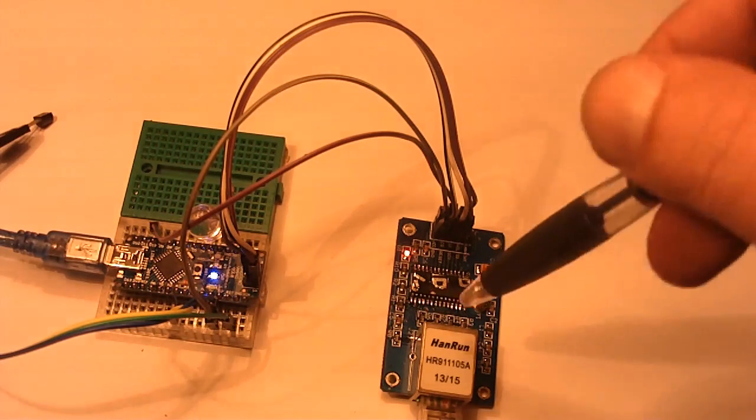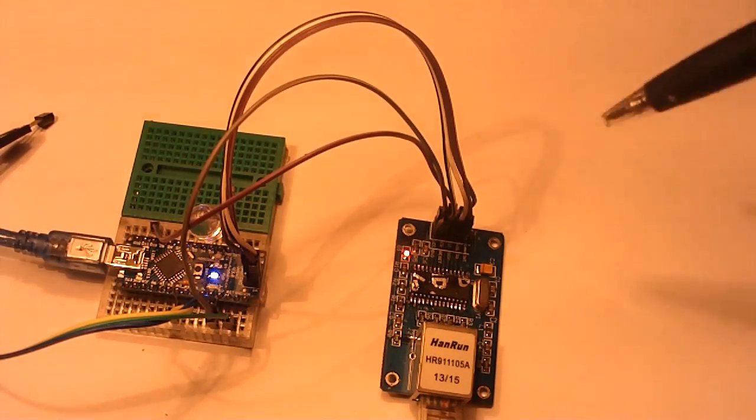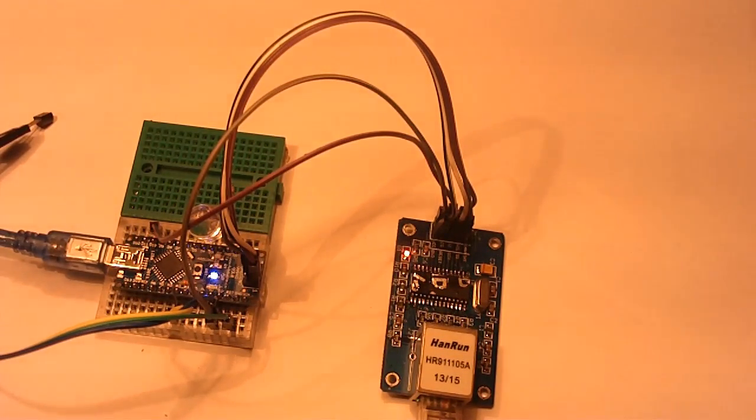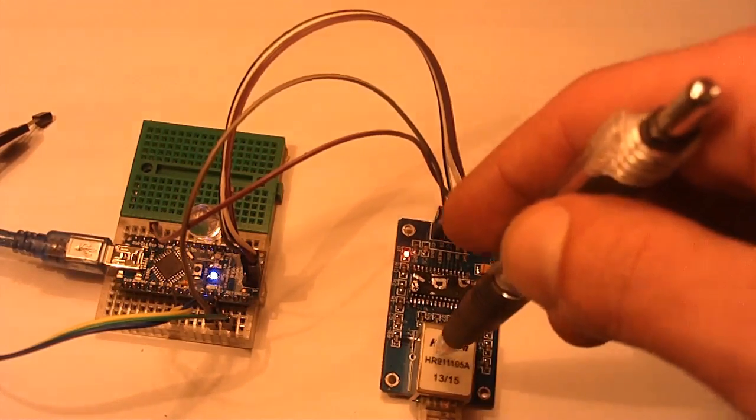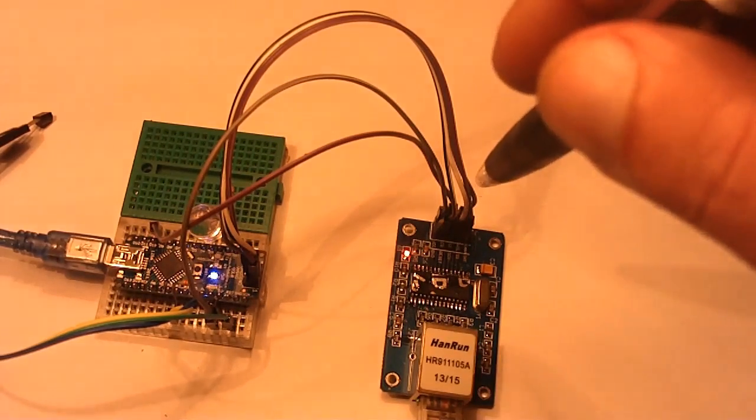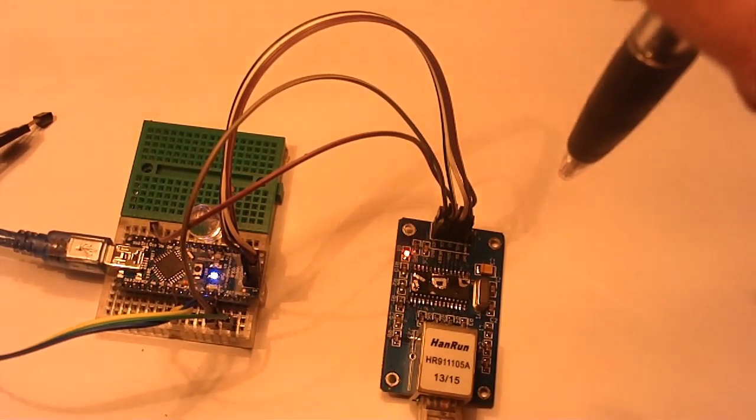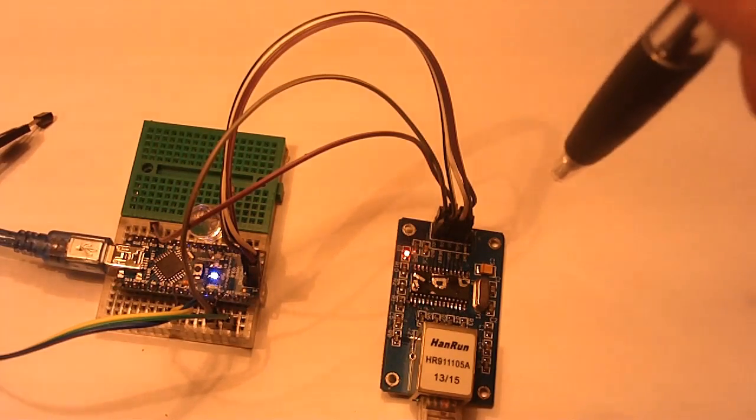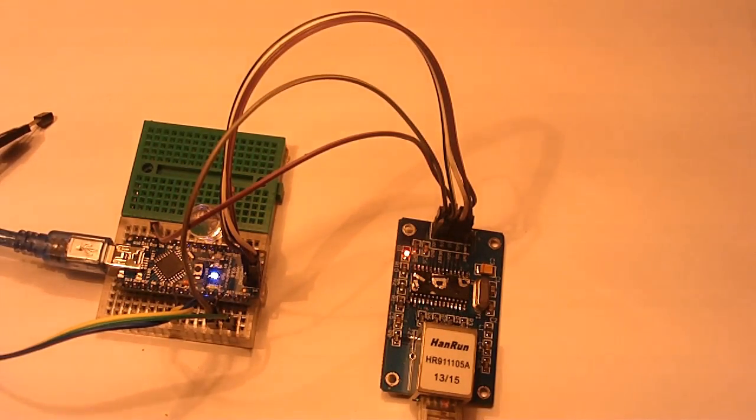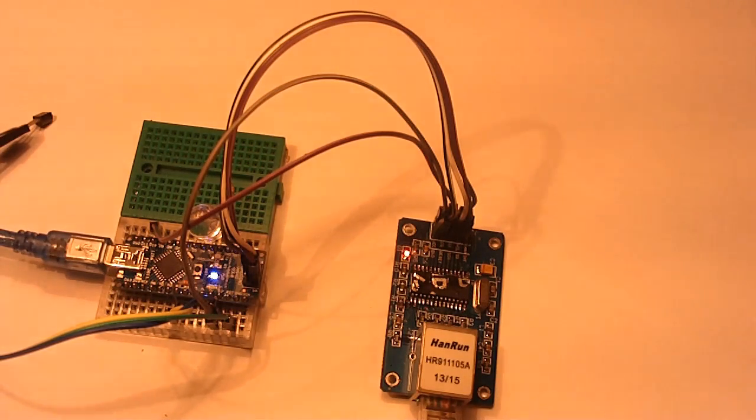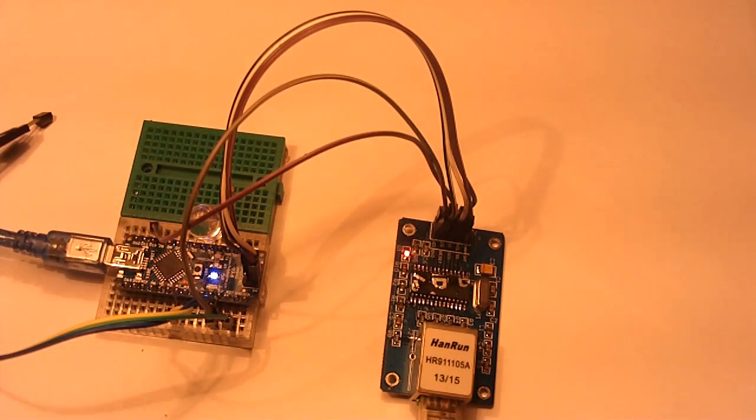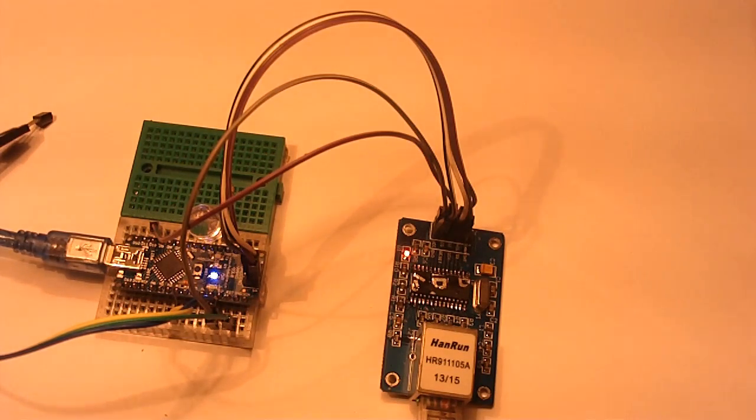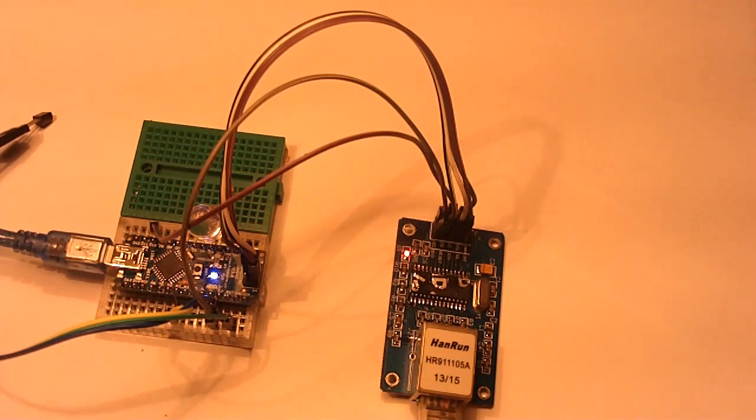One problem with the modules is that they cannot use the standard library. In fact the most commonly used library for these is very difficult to use even if you are quite advanced. But luckily I found a much better library on trollmaker.com. It's almost as easy to use as the standard Arduino library. I will add a link in the video for you to download it as well as in the video description.